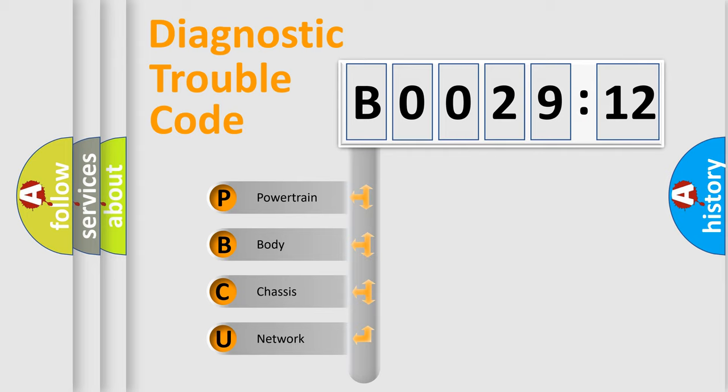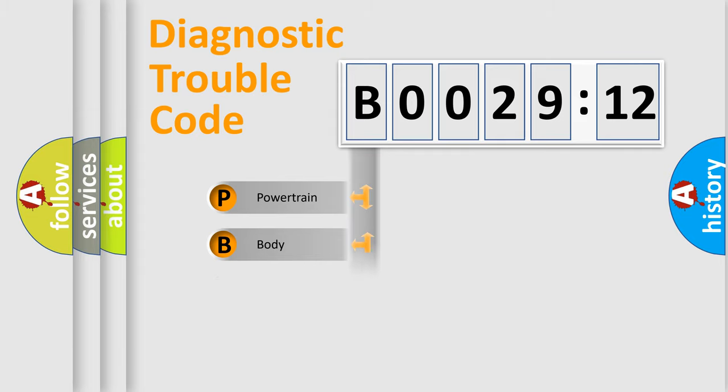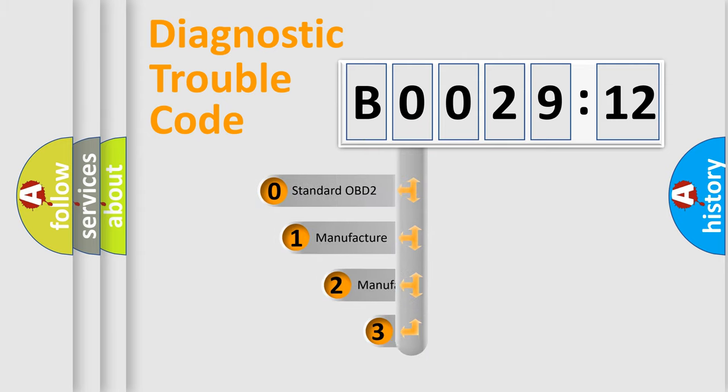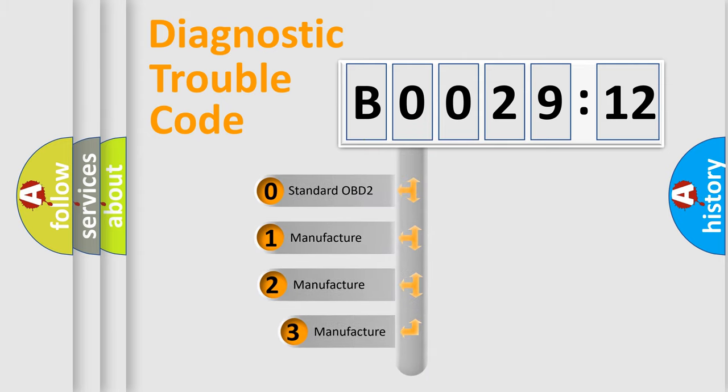We divide the electric system of automobiles into four basic units: Powertrain, Body, Chassis, and Network. This distribution is defined in the first character code.